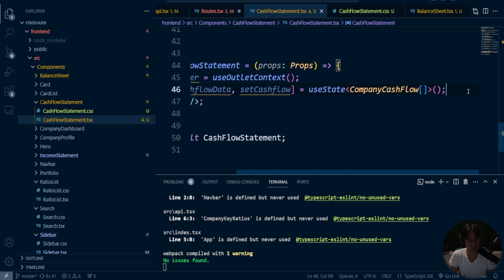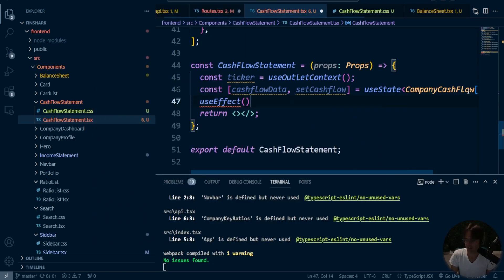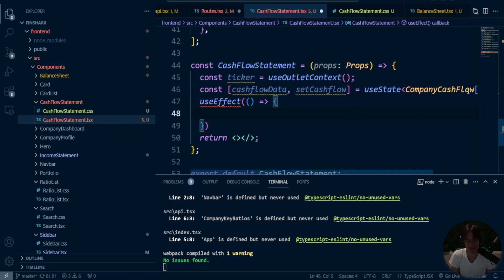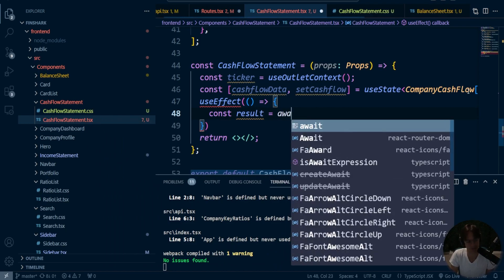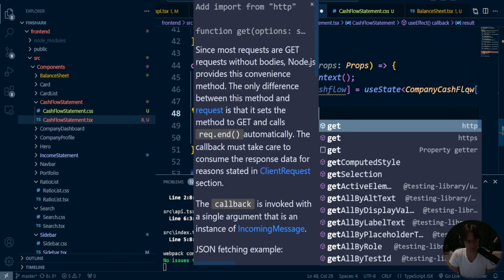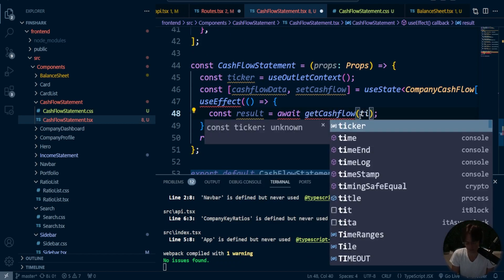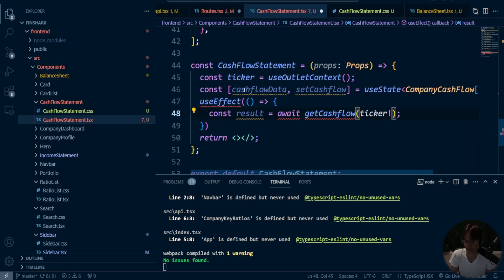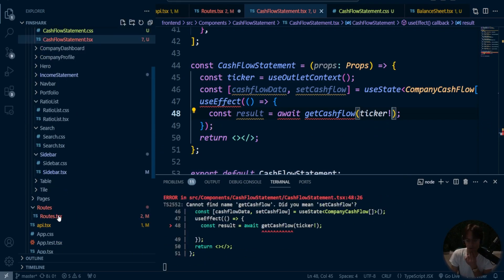Then what I'm going to do is the `useEffect`. The `useEffect` is going to execute a function that is going to go get our actual cash flows. I forgot that we don't actually have the cash flows yet — we have the type, but we don't have the actual `getCashFlow` function right here. So what I'm going to do is go into here and actually make it. And another thing is that we still need to wire up the route.